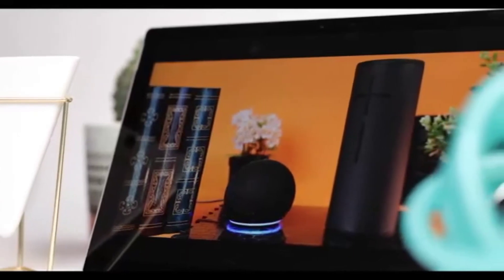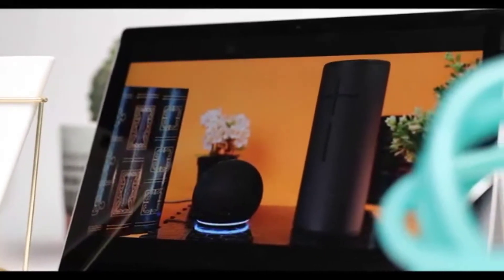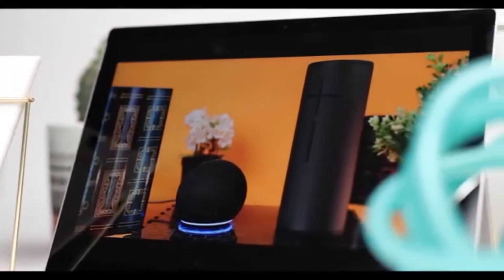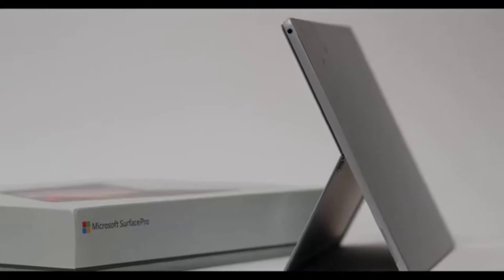It's unfortunate, though, that the bezels remain quite thick. They make the otherwise sleek design look a bit outdated.